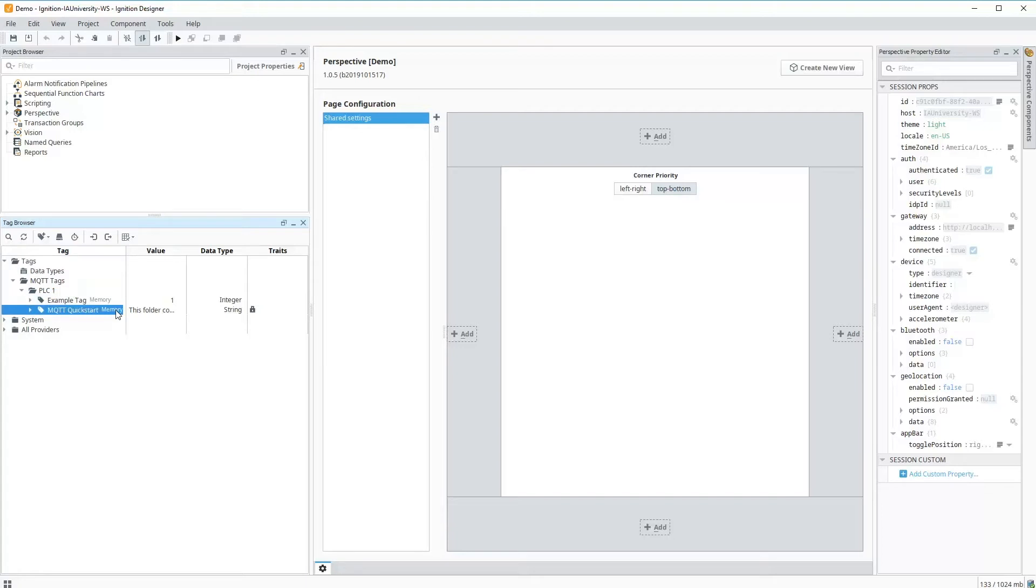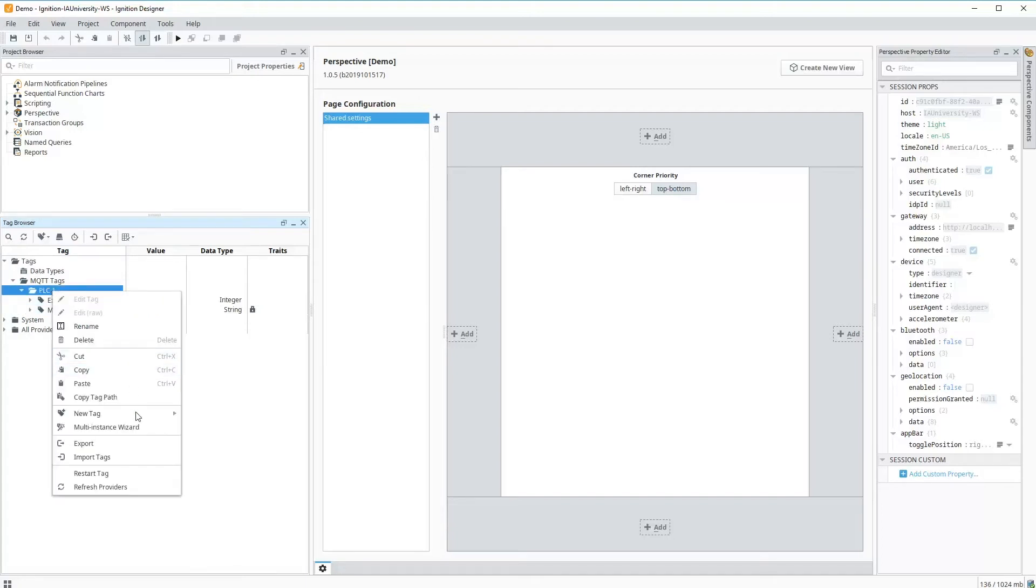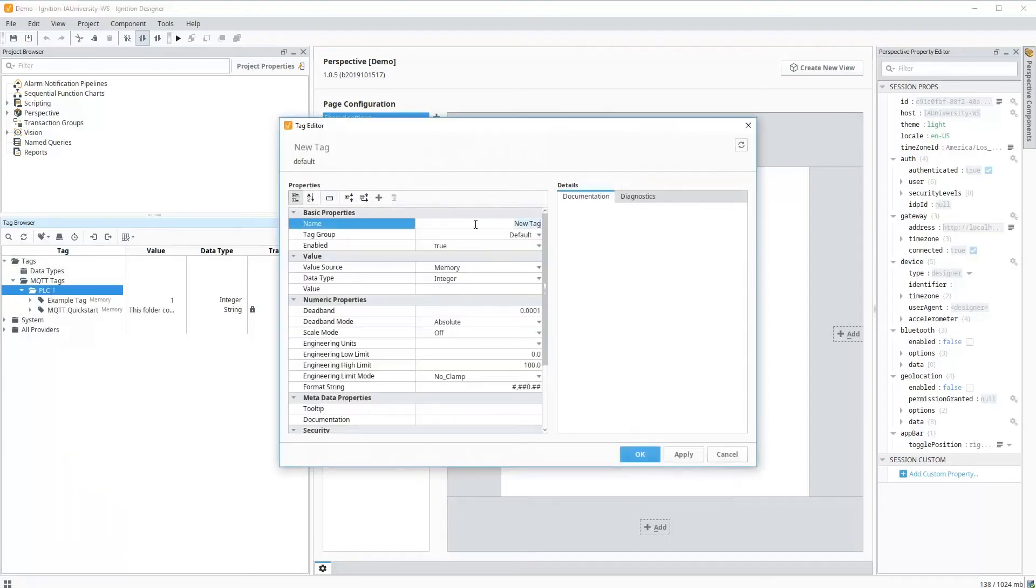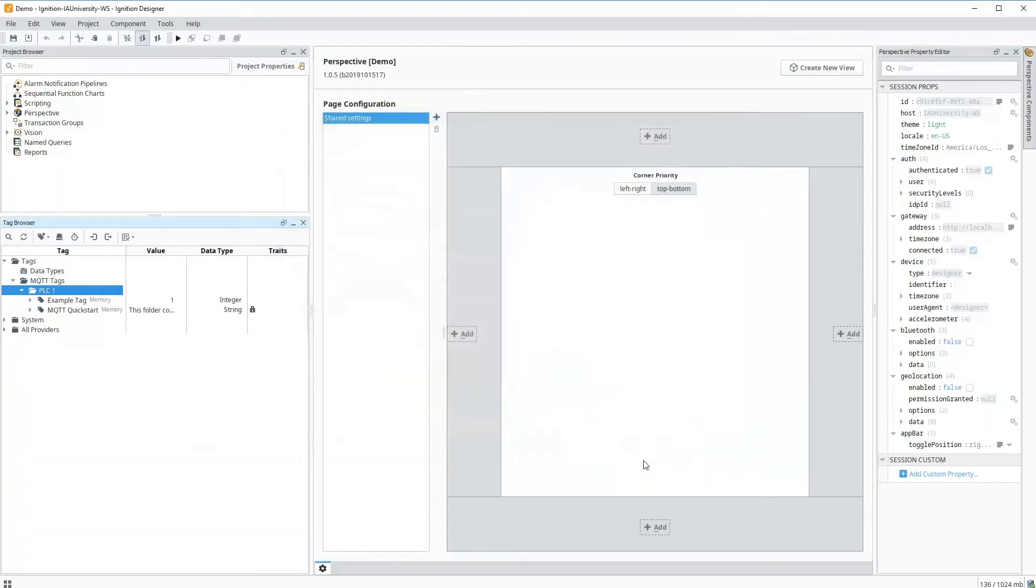Since it's already configured, we can add new tags. So if I want to go in here, add a new memory tag, and we call this test, make integer with a value of one. Now we can have a new tag that we can publish.